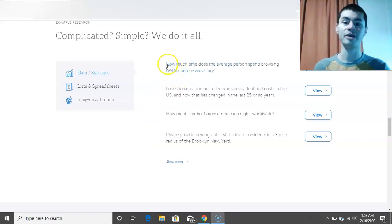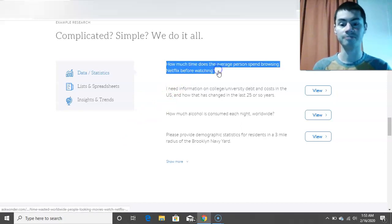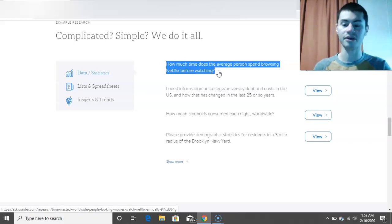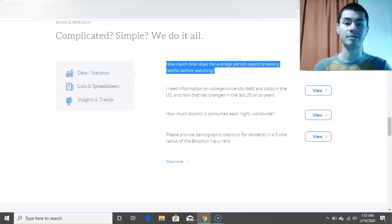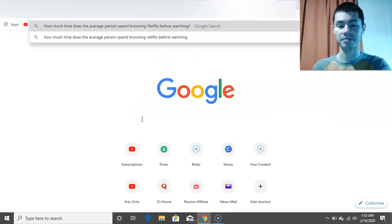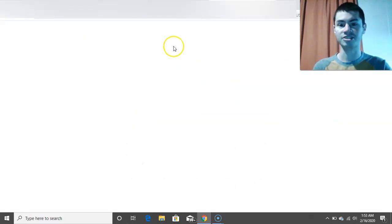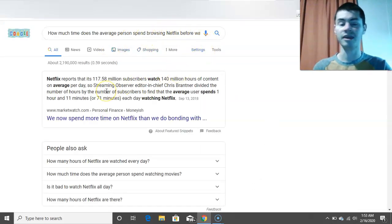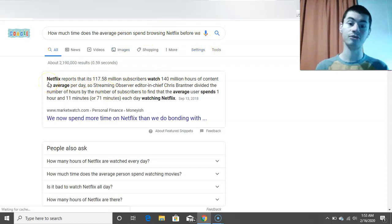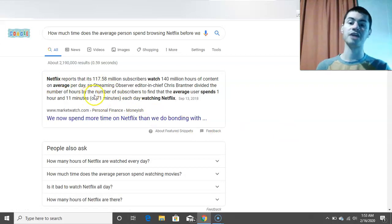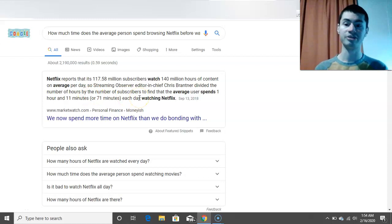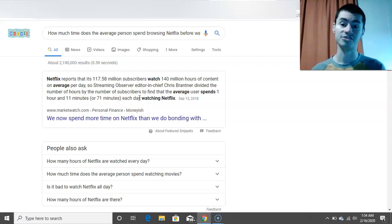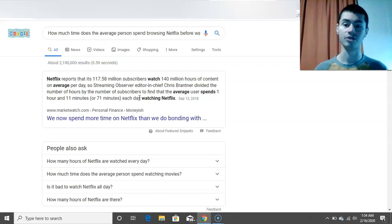So what you could do is you could take one of these questions, and you just copy this, you highlight the whole thing, press Control-C on your keyboard or Command-C if you're on a Mac computer. And all you have to do is come up, open up a new tab, and then you just search this right into Google. So I paste this right in here. How much time does the average person spend on Netflix before browsing? And literally right here is the answer. So what you would have to do is look through different resources here, gather some information, and then you want to create a Google Doc where you pretty much put together the information yourself, and then you submit it to the person asking the question. And then once you do that, then you get paid the amount right there.